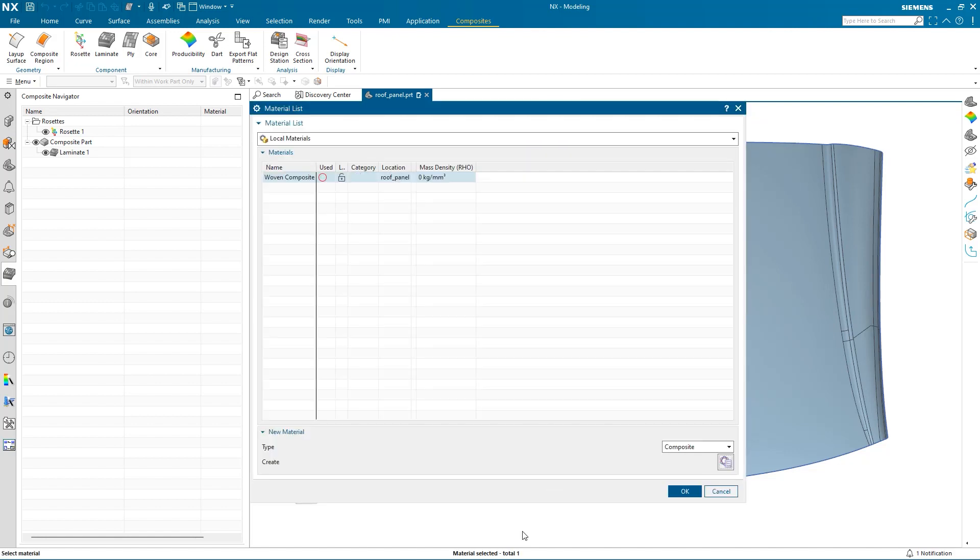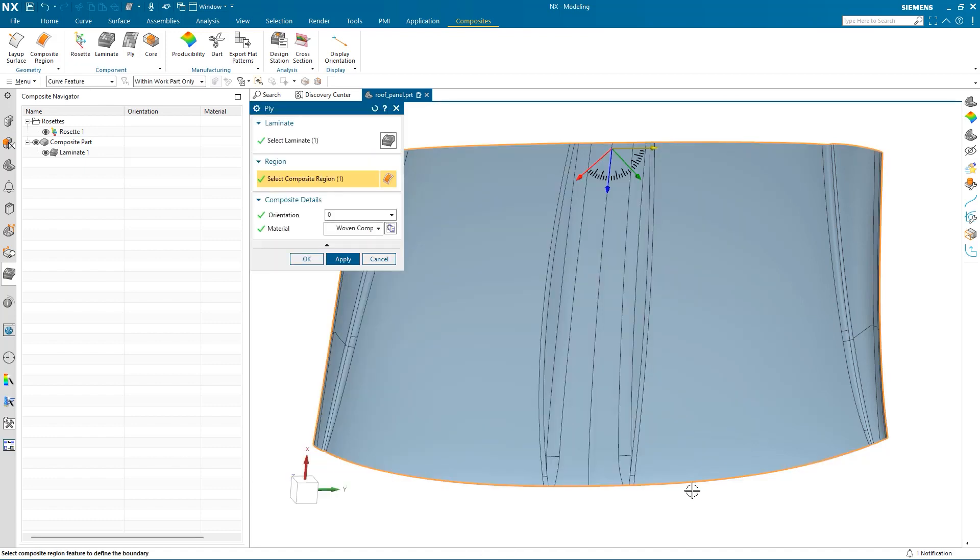Once I have defined the properties, I click OK, select the material, and click OK. After I have verified everything is correct, I can select Apply to create the ply layer.